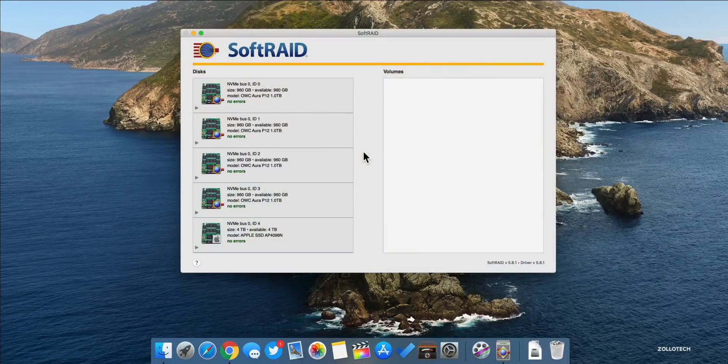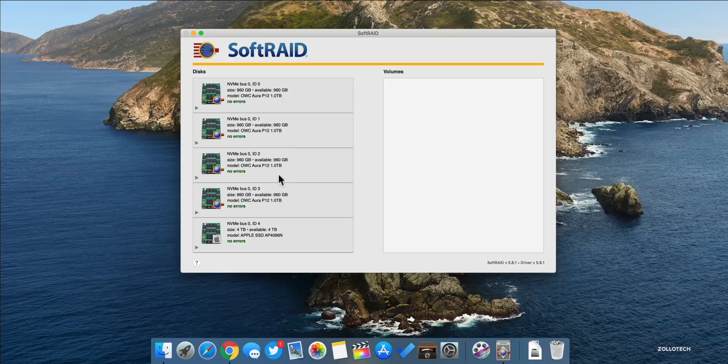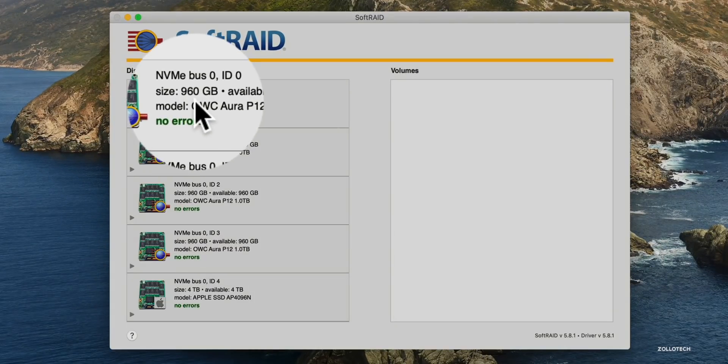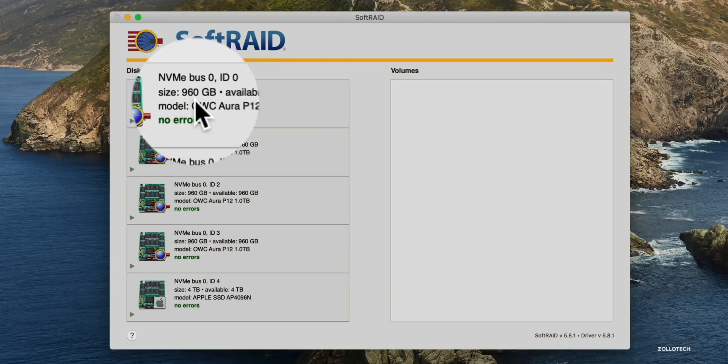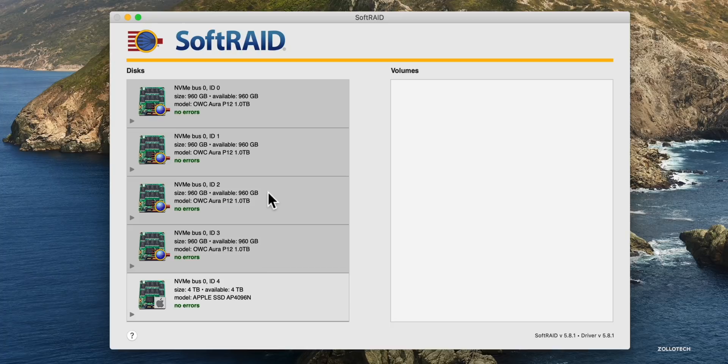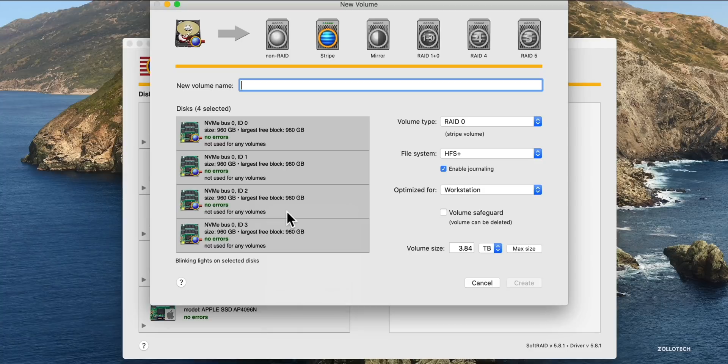Now I have SoftRAID open and I've initialized these or erased them so that I can configure them how I want for video editing. You'll see the first four here are the drives themselves and they're 960 gigabytes each or basically one terabyte. The controller is the last one. So I'll click on the first, hold shift, click the last, and then I'll right click or option click and then click new volume.